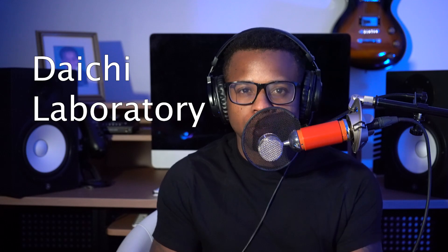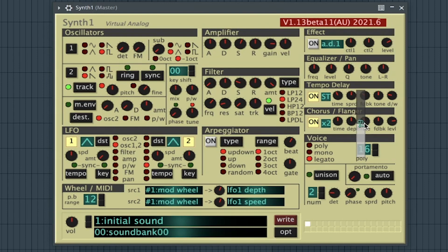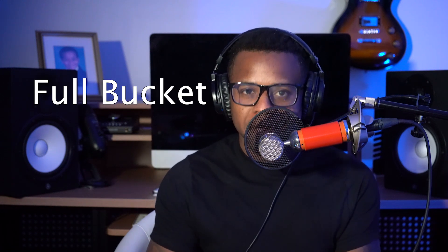The 48th best free synth VST is Synth 1 by Daiichi Laboratory. The 49th best free synth VST is the Blue by Full Bucket.